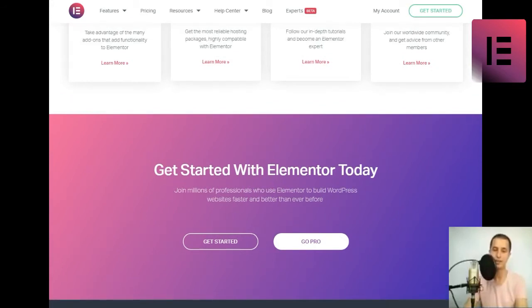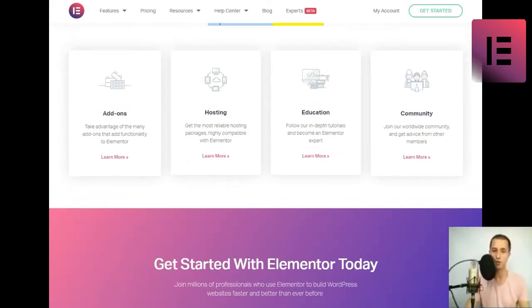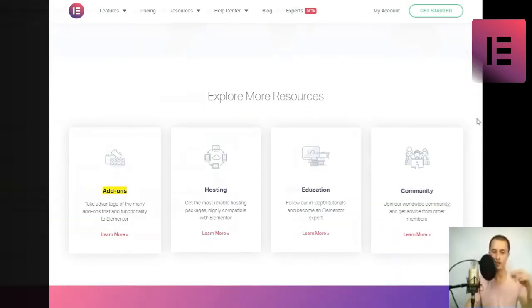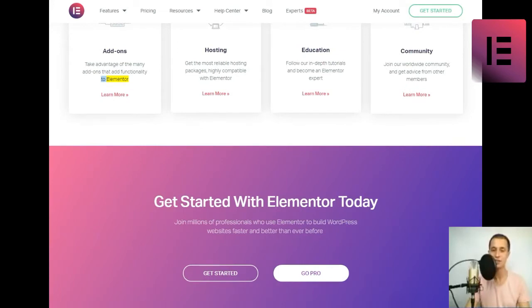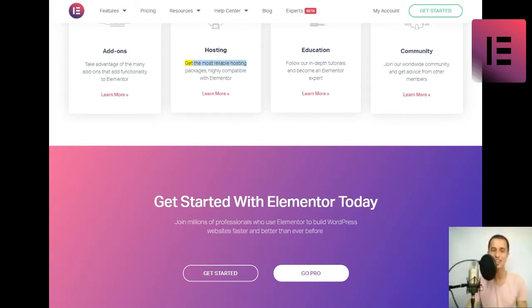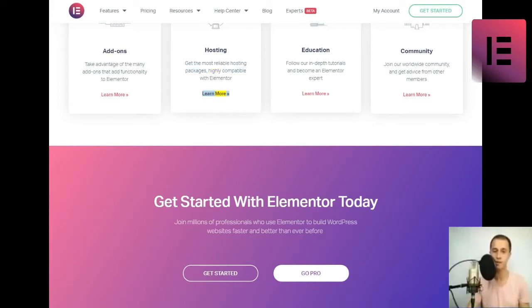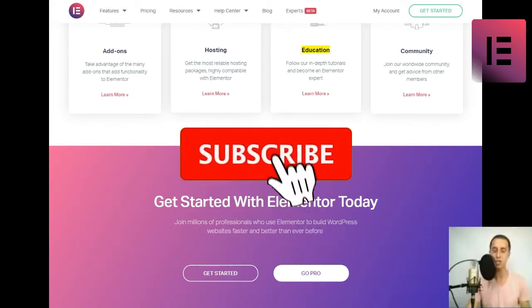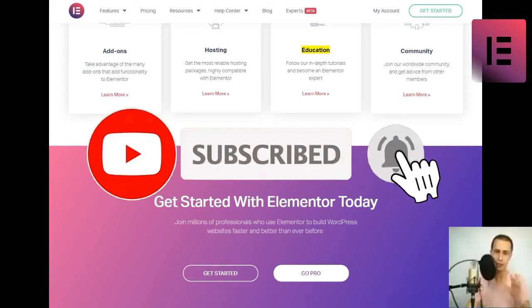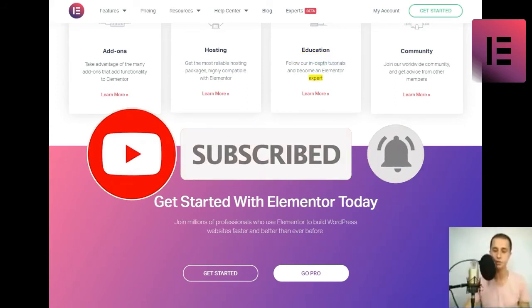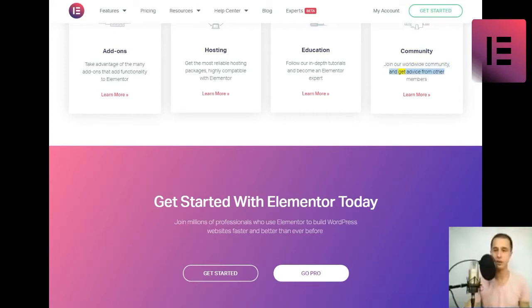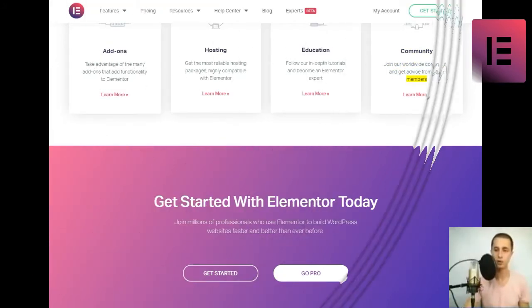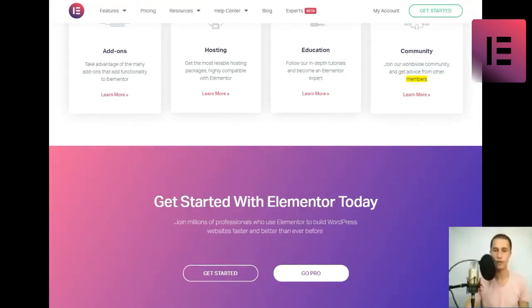Explore more resources. Add-ons. Take advantage of the many add-ons that add functionality to Elementor. Hosting. Get the most reliable hosting packages, highly compatible with Elementor. Education. Follow our in-depth tutorials and become an Elementor expert. Community. Join our worldwide community and get advice from other members.